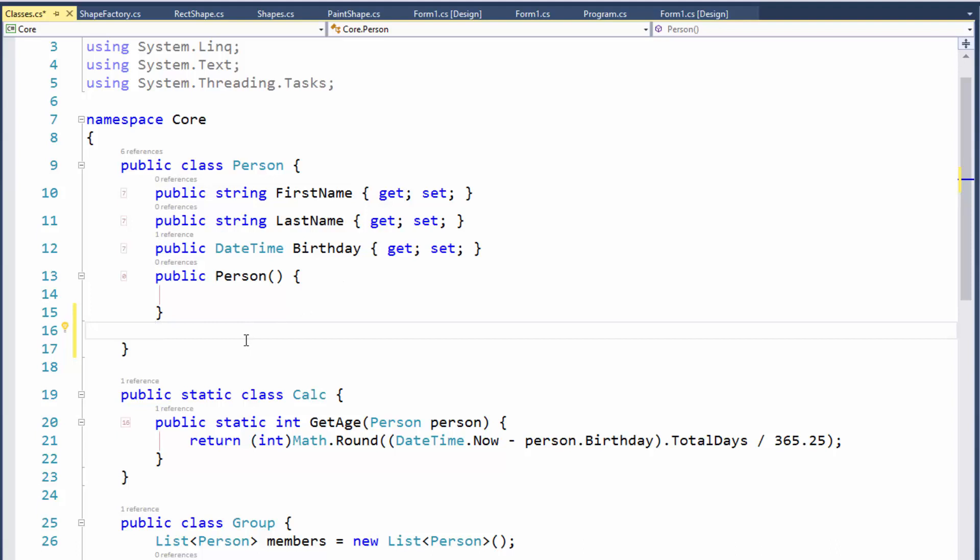I would like a method to set values to these properties—first name, last name, and birthday. I would also like something that calculated how many years old the person was. And finally, I would like a method called Greet that allows the person to say hi there, my name is, and specify their first name. And just one more—a static method that can create a new empty person.